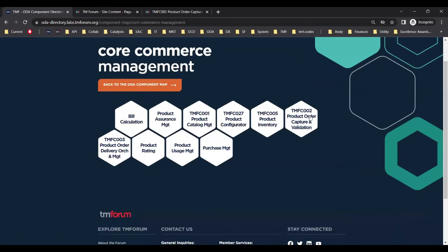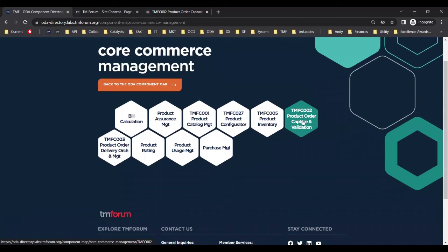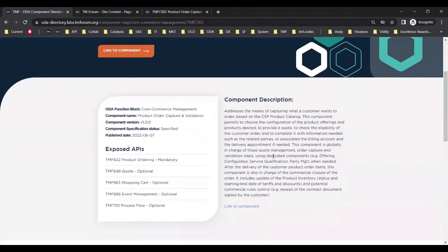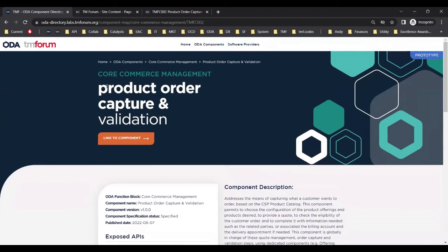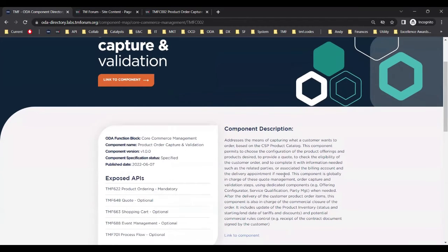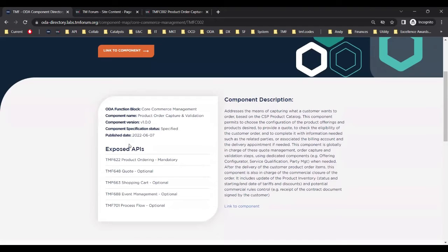So let's suppose we find product order capture and validation as one of the components that this buyer is interested to procure. Clicking through here, we see we're on the product order capture and validation component page. This provides a description of the component, some metadata about when it was published, and information about the APIs that must be exposed by this component — here TMF 622, the product ordering open API. That's a mandatory API which must be exposed by this component, along with some optional APIs.